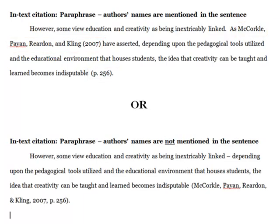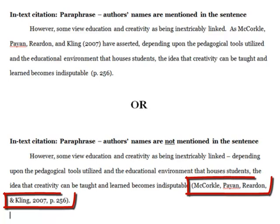Let's say that we wanted to paraphrase but not mention the author's names in the sentence. Here we would include the author's names, the year of publication, and the page number where we're paraphrasing information from in the source, all in parentheses, and followed by a period.